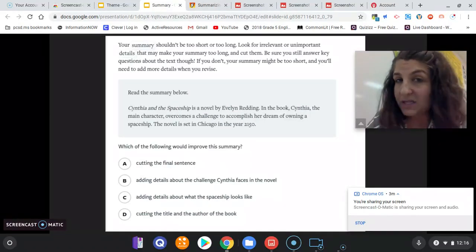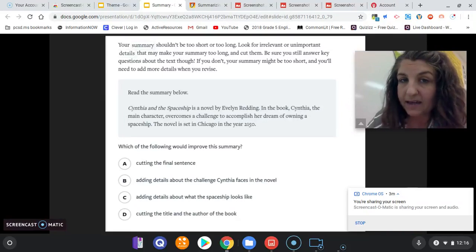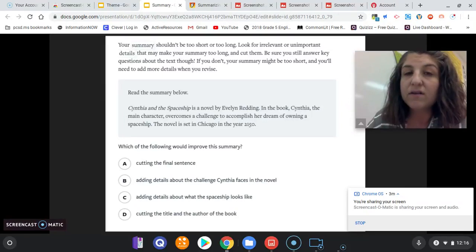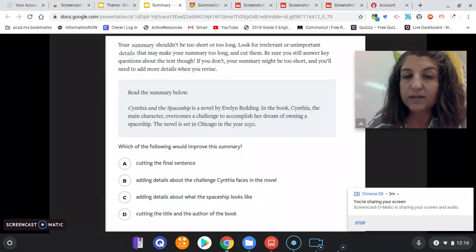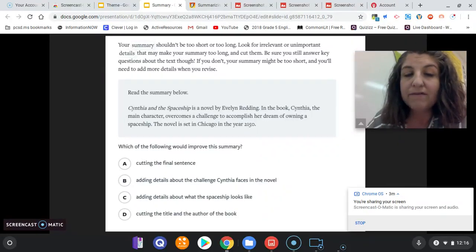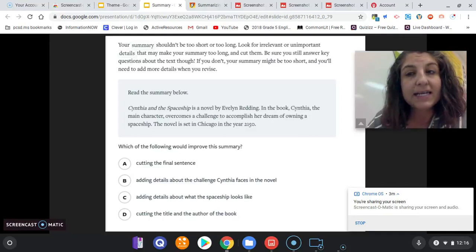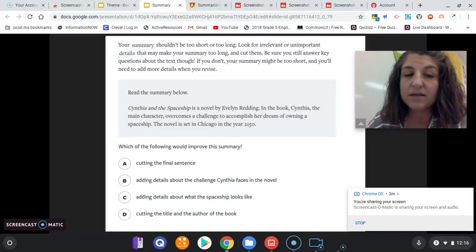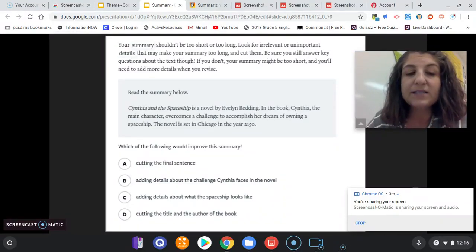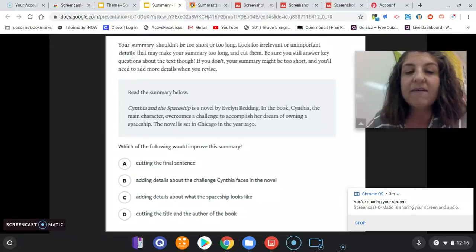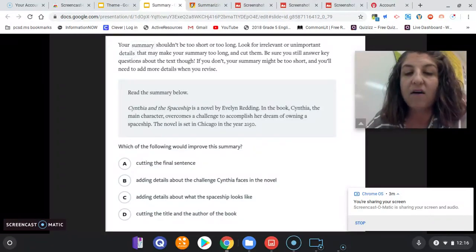We don't need to know what the spaceship looks like, and your title and author are very important. We do, however, need more information about the main idea that Cynthia faces challenges. So your correct answer here is B: adding details about the challenge Cynthia faces in the novel.